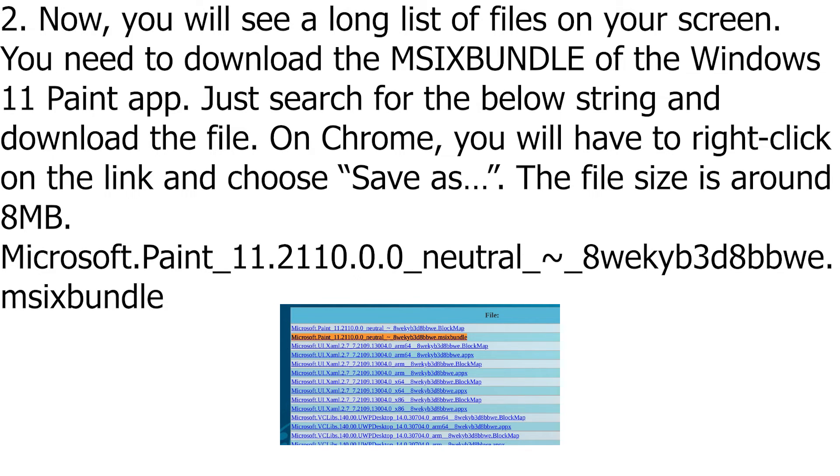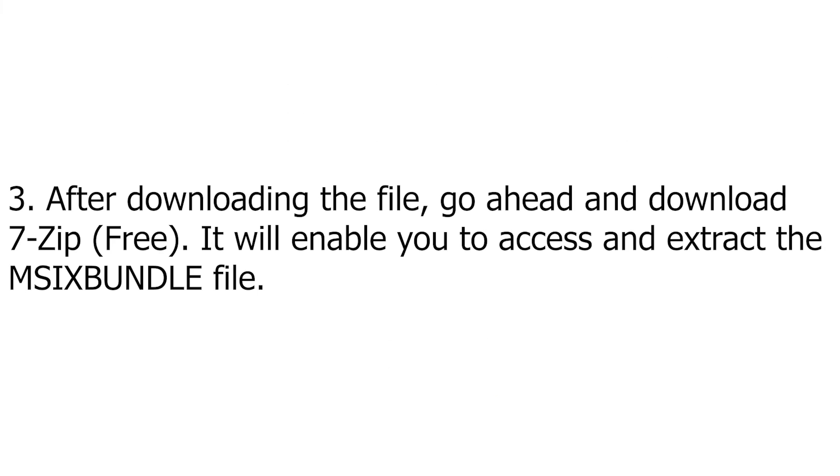Microsoft.Paint_11.2110.0.0_neutral_~_8wekyb3d8bbwe.msixbundle